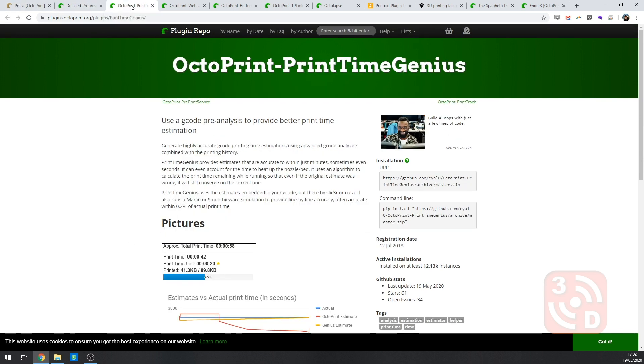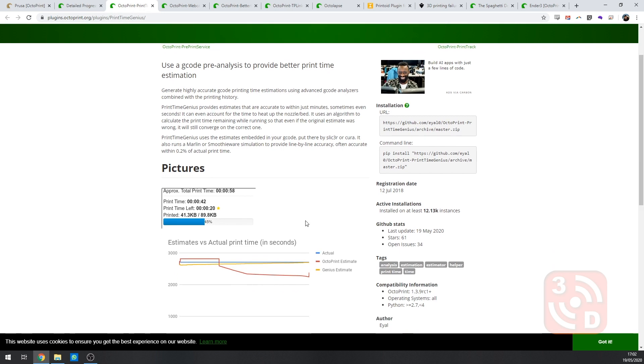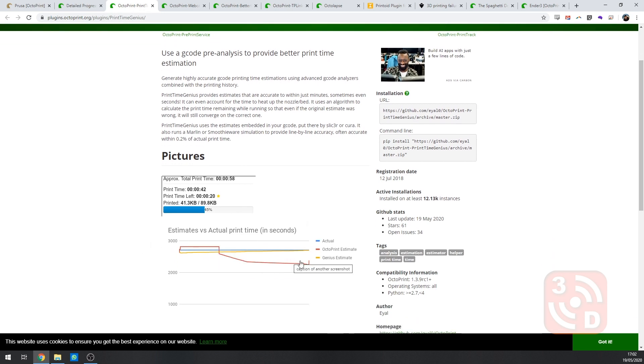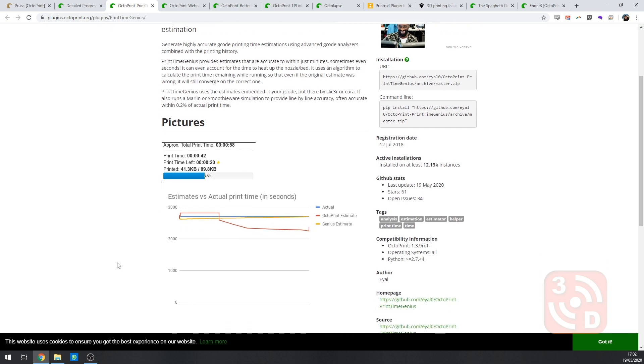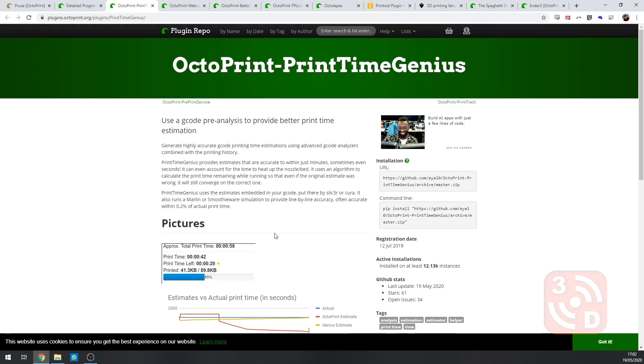The next plugin is the print time genius plugin and this does a much better job at estimating how long your prints going to take than the standard OctoPrint estimations. They claim that it can be as accurate as 0.2% of the actual print time and whilst I'm not sure it's necessarily that accurate it is definitely a lot more accurate than the standard OctoPrint estimations. Definitely worth a plugin install.